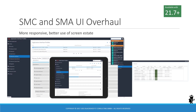According to the release notes for the Siebel CRM 21.7 update, the user interface for the Siebel Management Console (SMC) and Siebel Migration Application (SMA) have undergone a subtle redesign. The lightweight HTML apps that we have known since IP17 are now making better use of screen estate and show improved responsiveness when used on smaller screen resolutions or mobile devices.